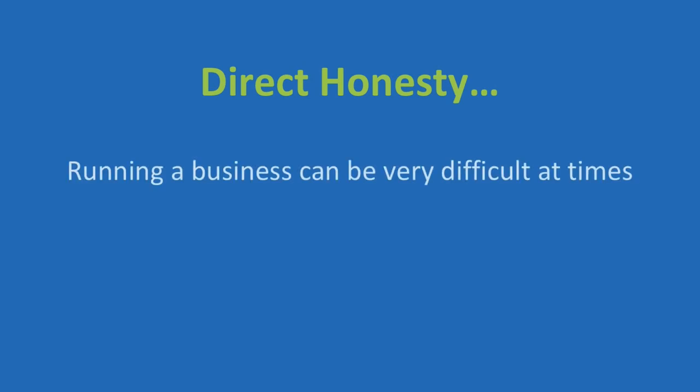Time for direct honesty. If you are looking for easy, then if you're not aware of it yet, you're going to find out very soon that running a business can be very difficult at times. So make sure you are clear on that going in.